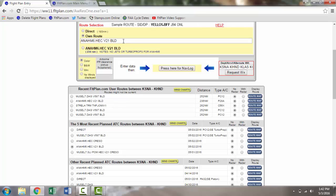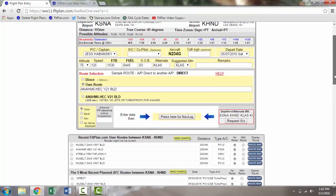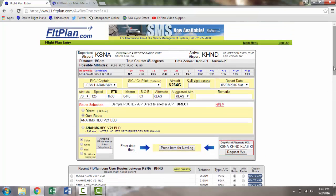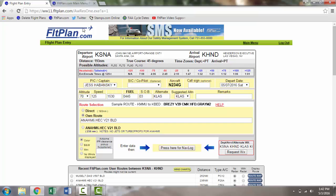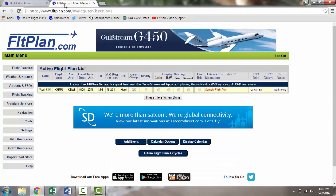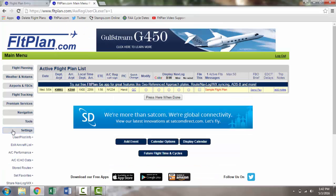If using a SID or STAR in your route, always make sure you have the correct ICAO data entered into your flight plan to meet the necessary requirements for that SID or STAR. ICAO data can be entered back on the main menu page under settings, Aircraft ICAO data.